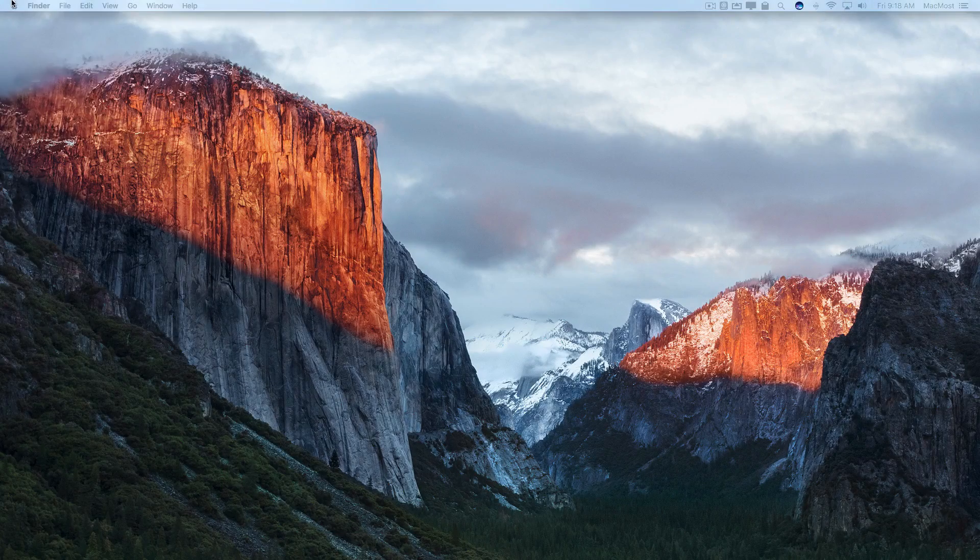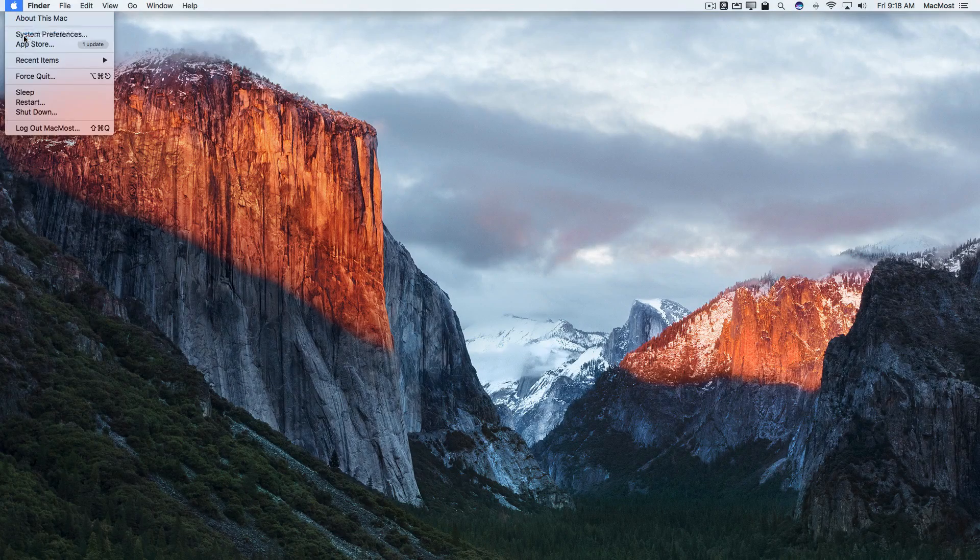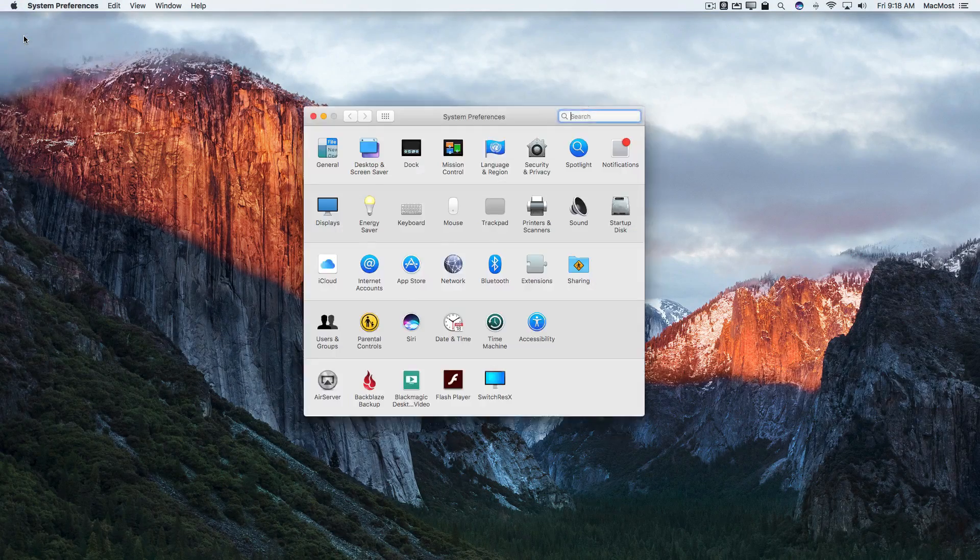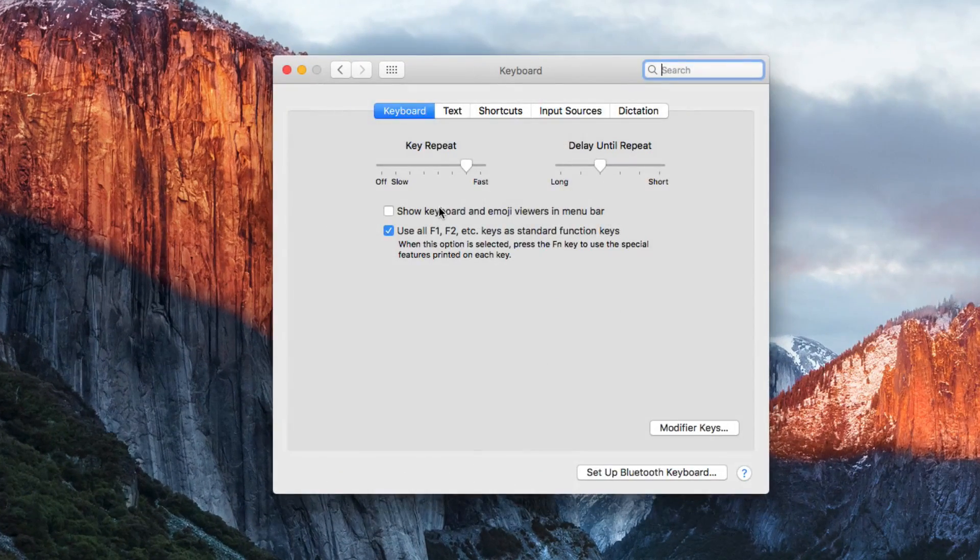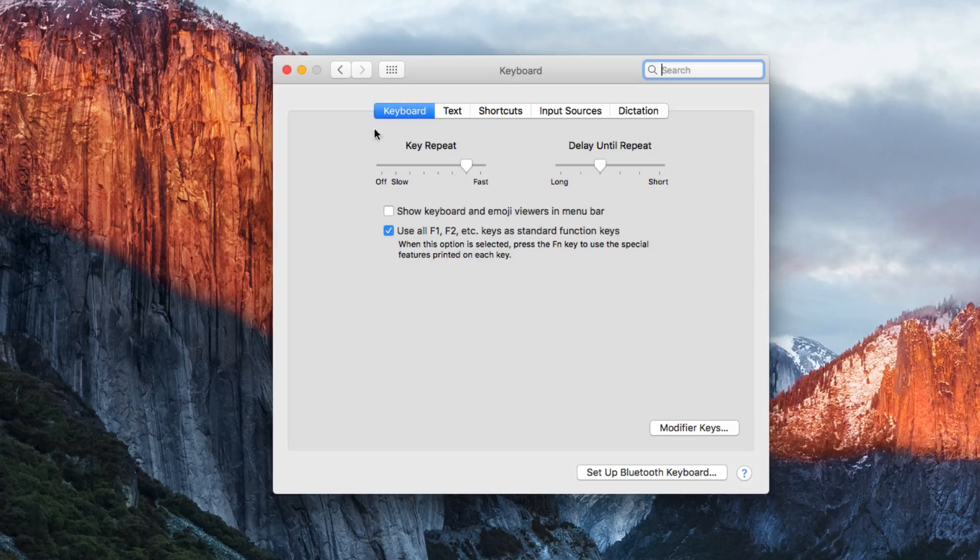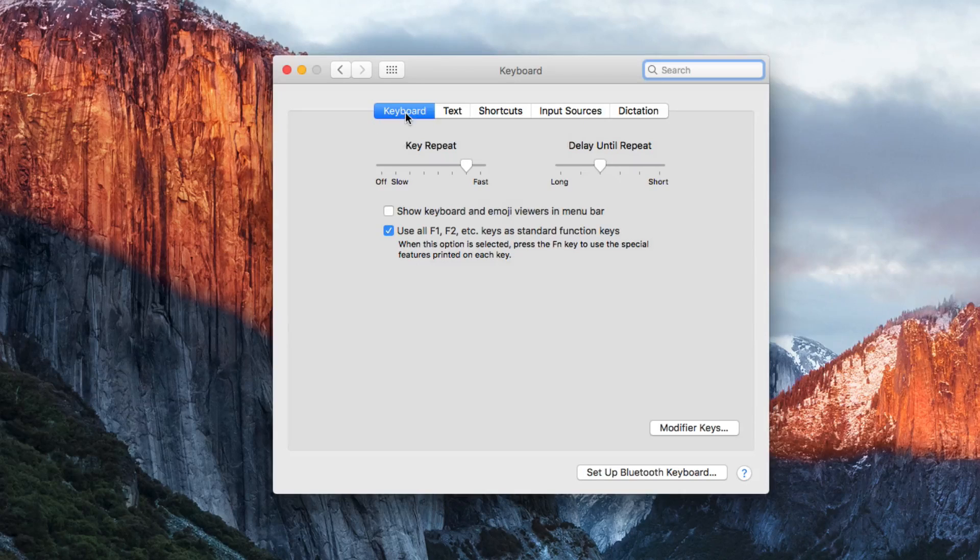It's easy to do. It's right in System Preferences. So you want to go to System Preferences and then in there go to Keyboard and then select Keyboard at the upper left here.